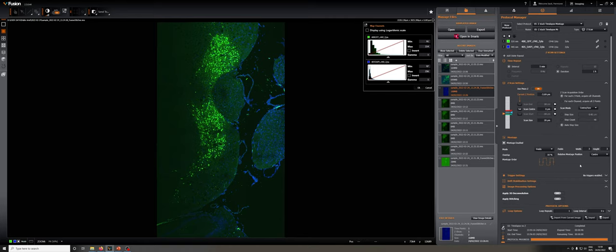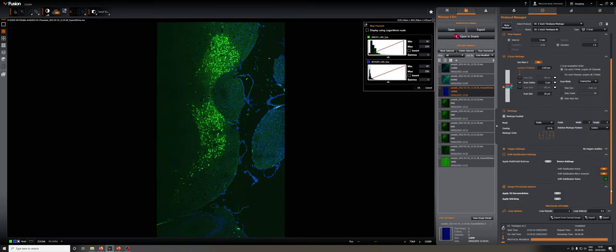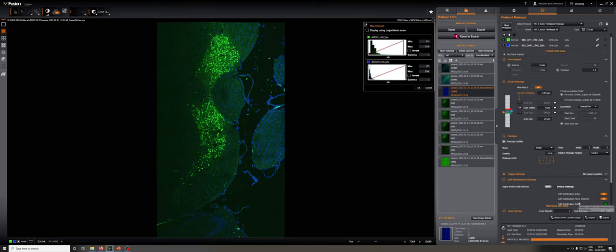And we could decide that we wanted to do this with the drift stabilization on. We could decide that we wanted to do 3D deconvolution as we go along and stitching as we go along. So this is really just a combination of the things I've shown you so far.